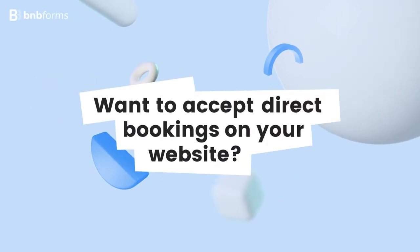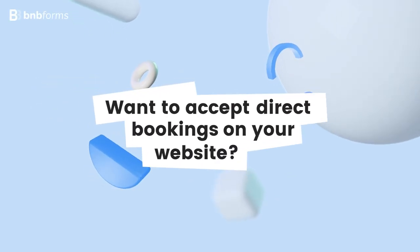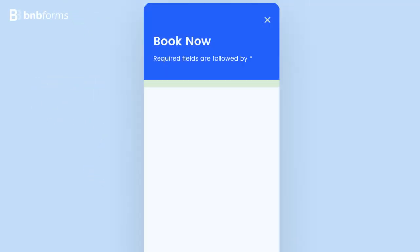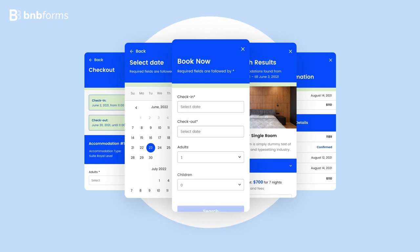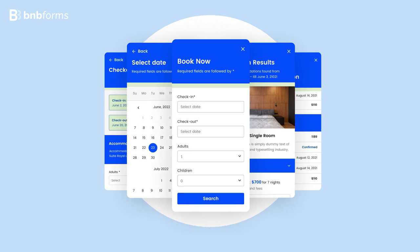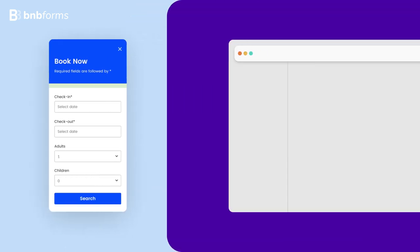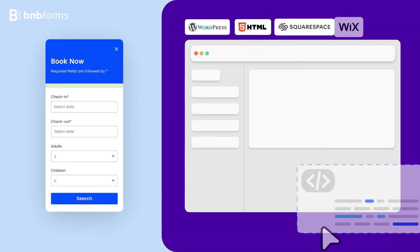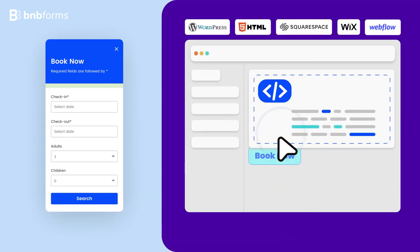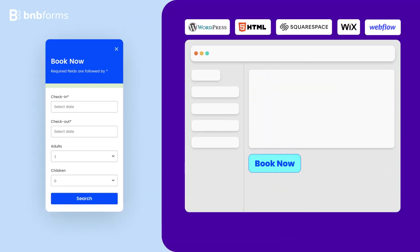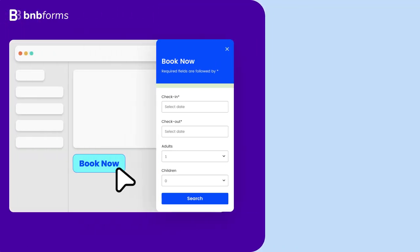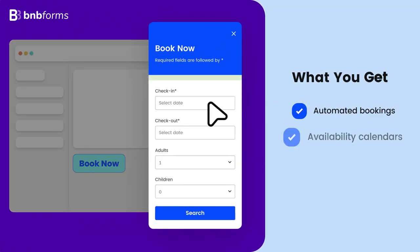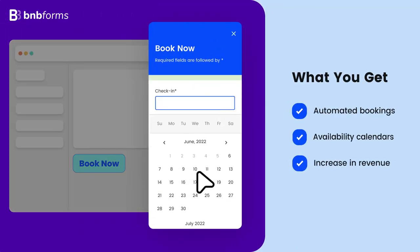Want to accept direct bookings on your website? Are you running a hotel, bed and breakfast, or vacation rental? Place the booking widget on your current or new website on Wix, GoDaddy, or any other platform.